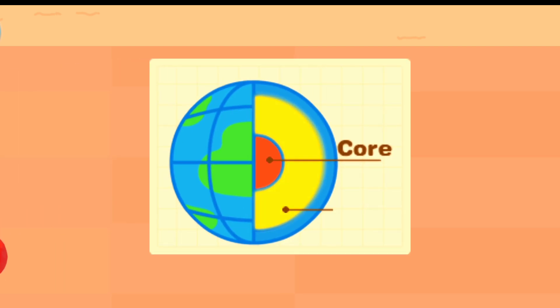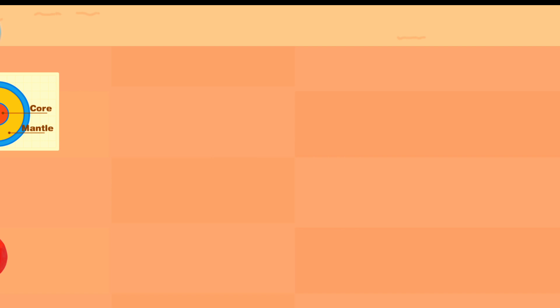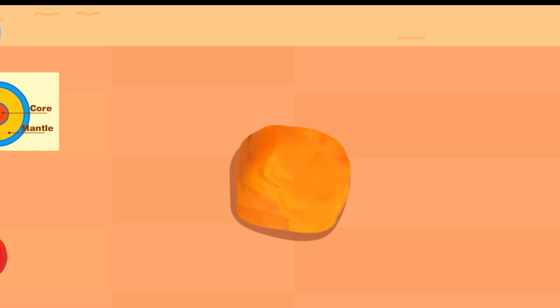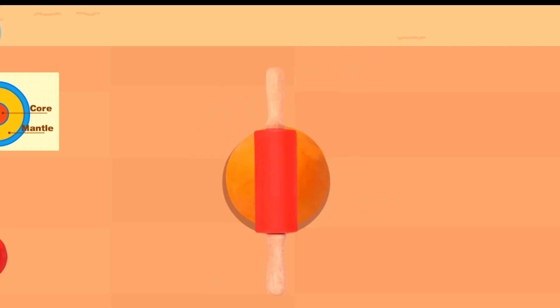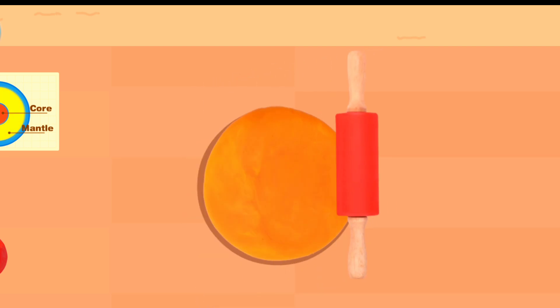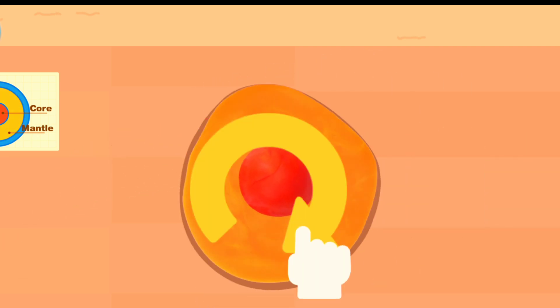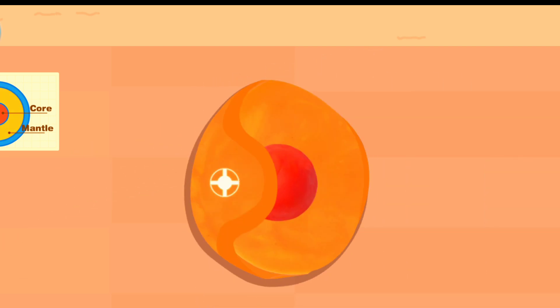Next, let's make the mantle. Which color should we use for the mantle? The mantle consists of very hot magma. Use the rolling pin to make it flat. The mantle should be wrapped around the earth's core.